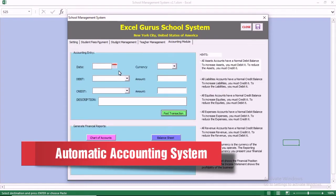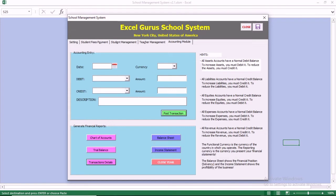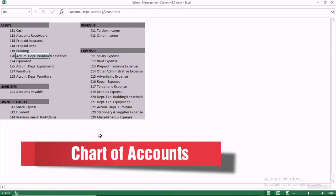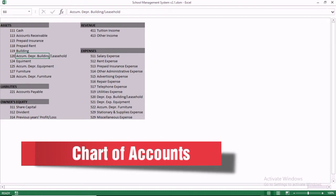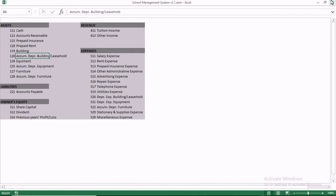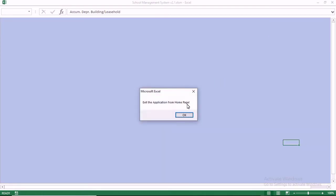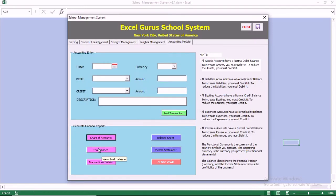This is the accounting module we just added. Basically in this module, all you need to do is book your entry. Once you book your entry, you can see the chart of accounts here. You have the chart of accounts and you can modify it to customize your system.